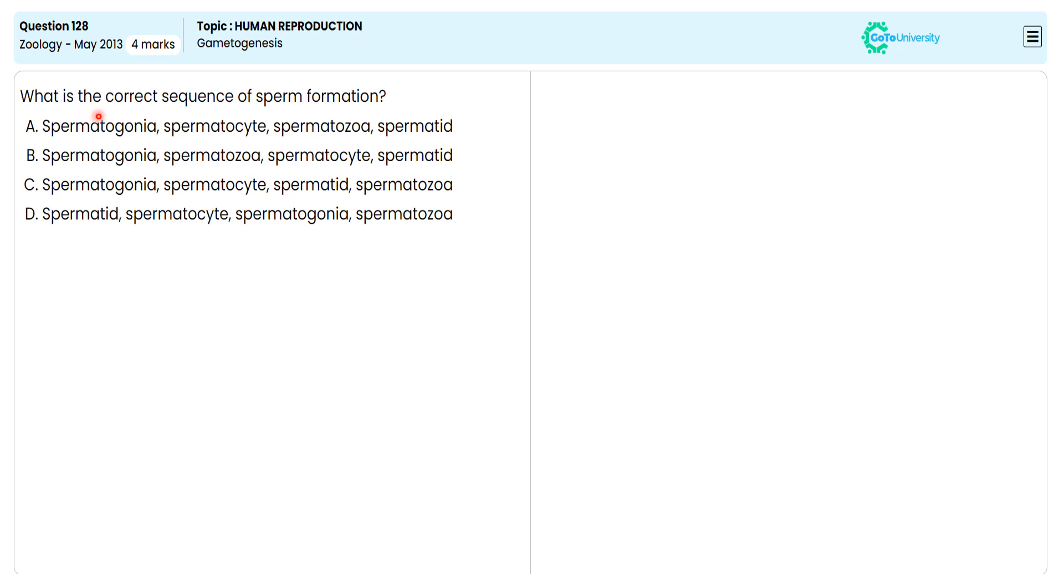In this multiple choice question, they are asking us to specify the correct sequence of sperm formation from the given options.